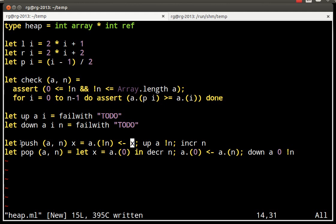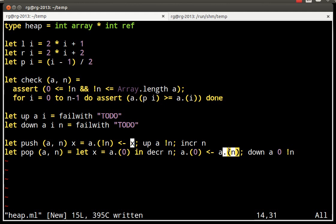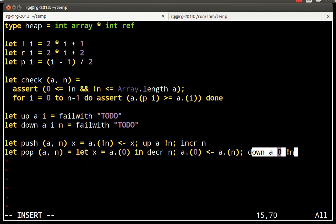What you should see here is that pushing adds something at the end of the array, increases N, and re-establishes the invariant. How the invariant is re-established, we'll see later. And POP, conversely, takes the last element, puts it at the very beginning, and re-establishes the invariant. And what it returns, by the way, it should be the former root of the tree. That's why I remembered it here.